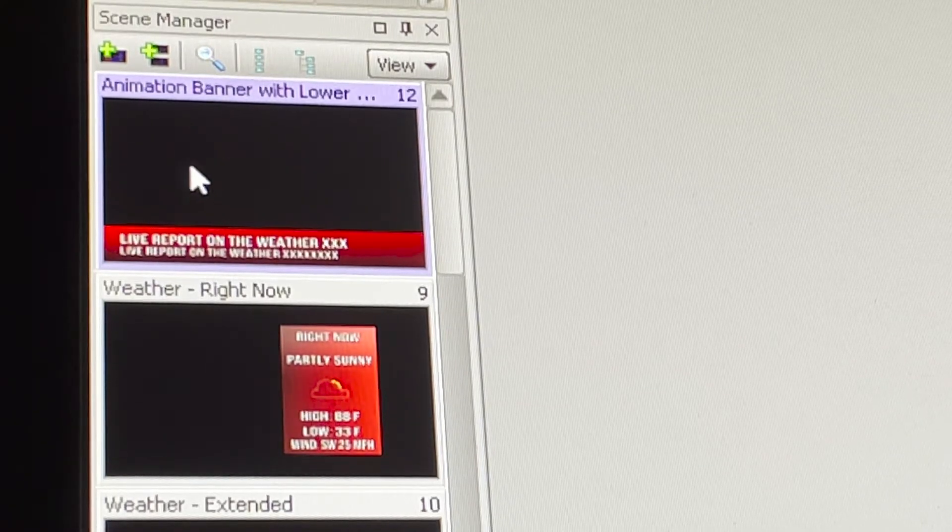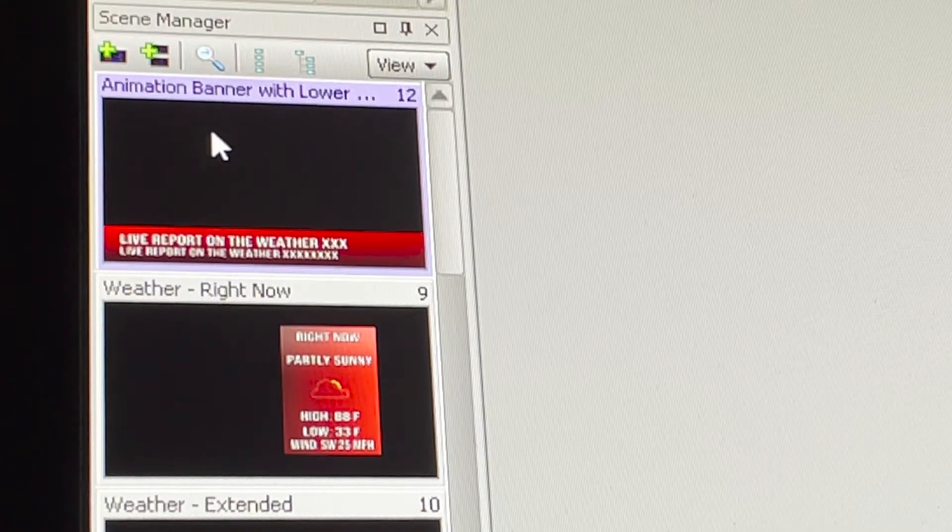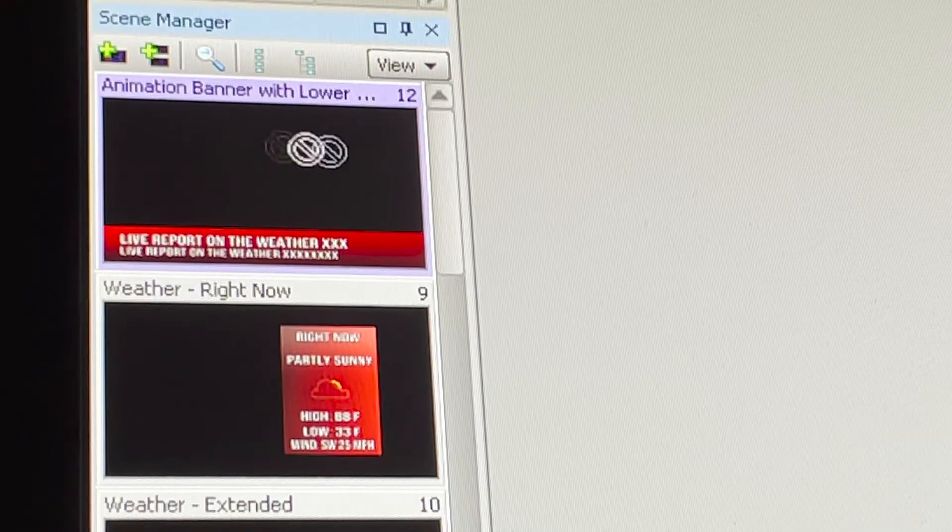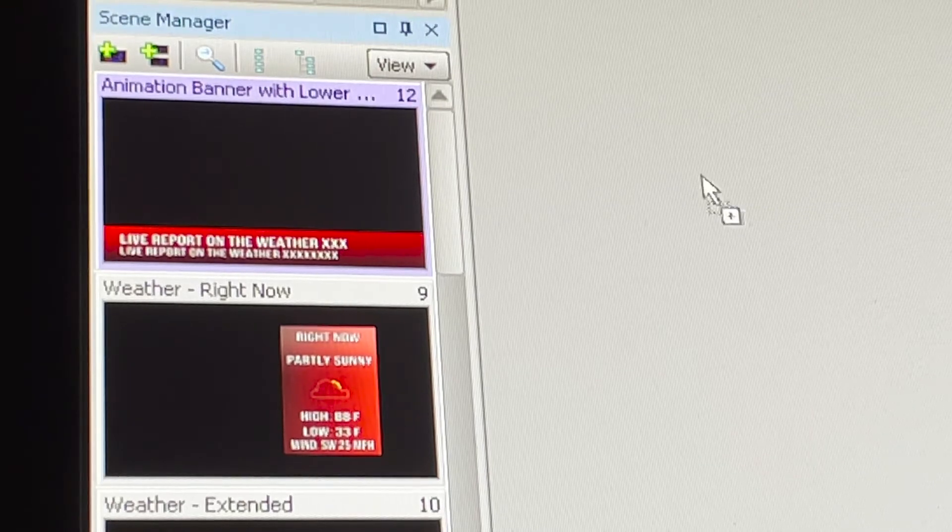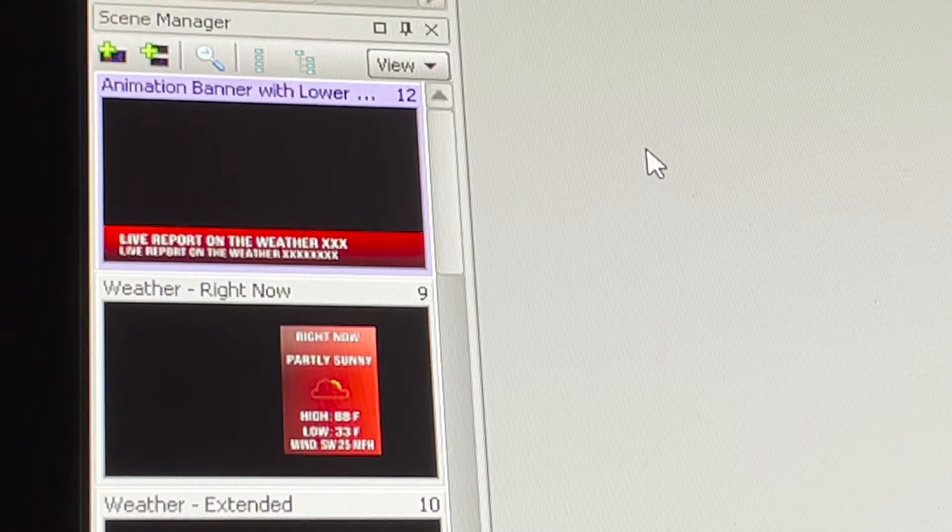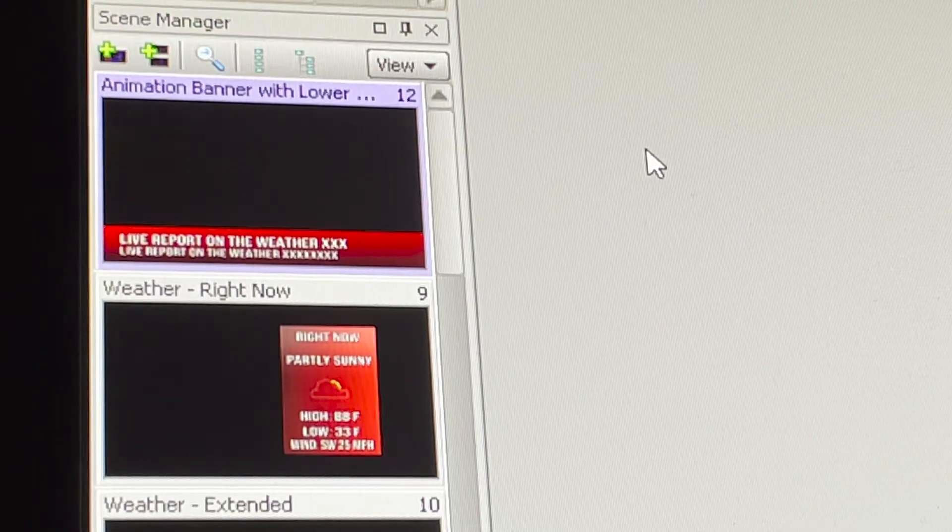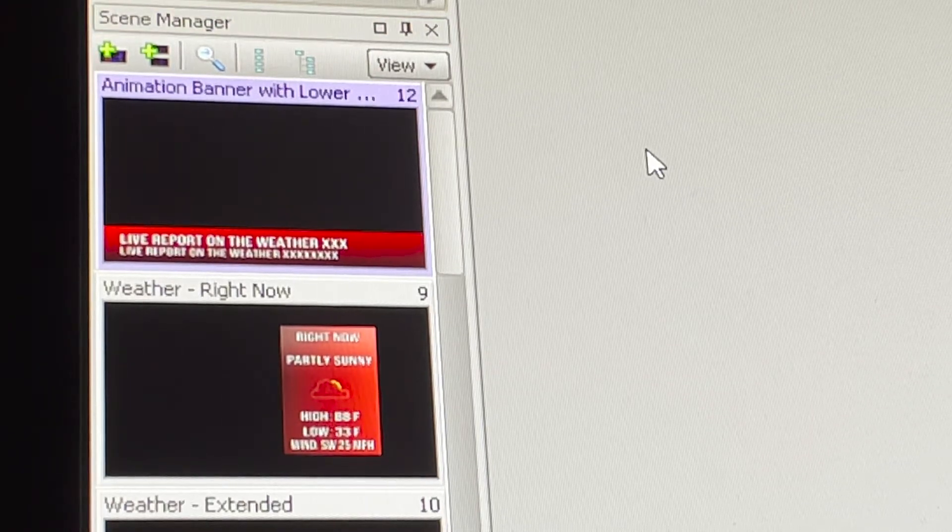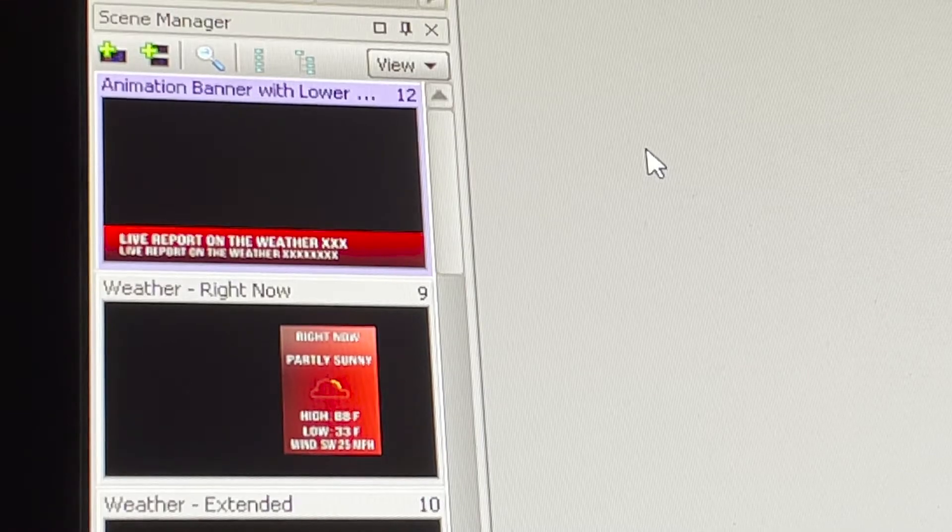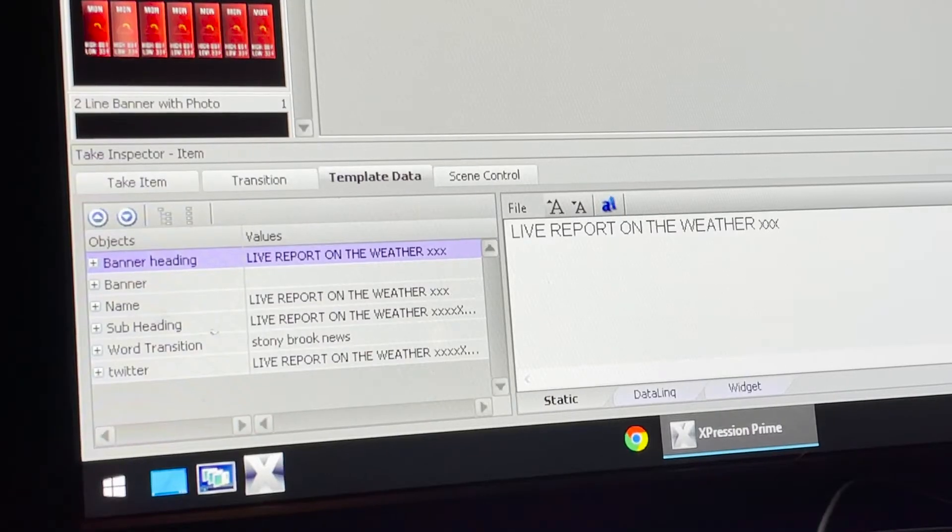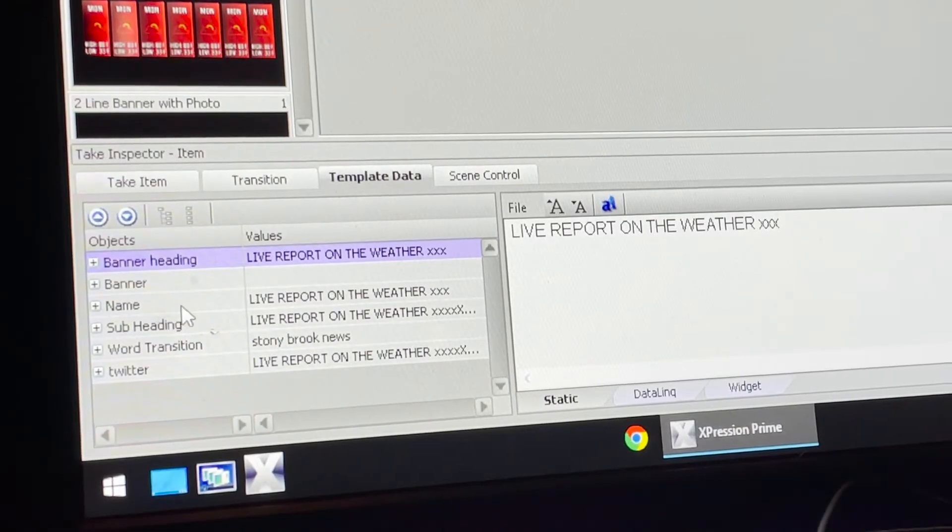When you want to choose a graphic, you click, hold, drag, and drop it to the big gray area. Now you're ready to put it to your sequencer and start to edit.